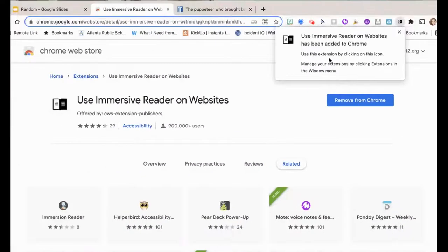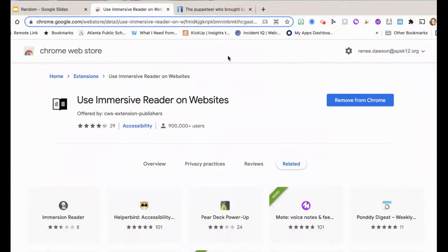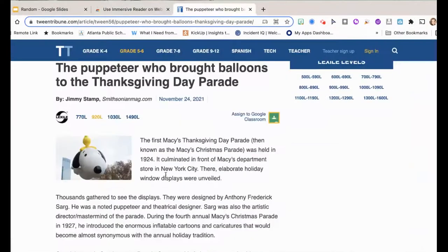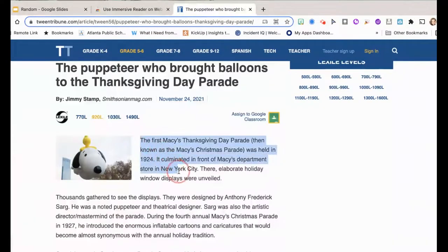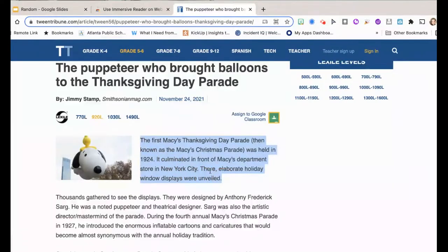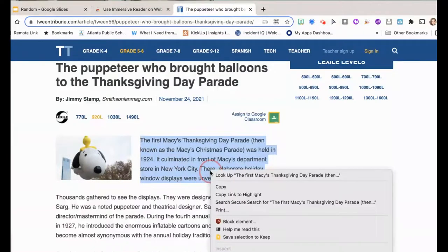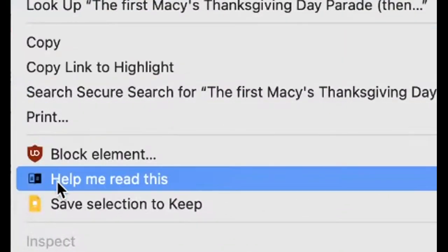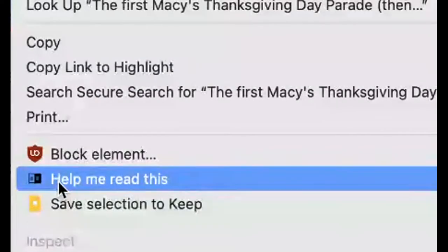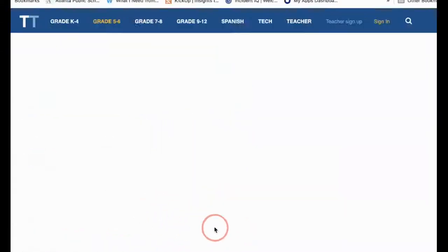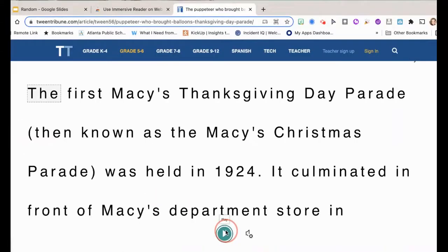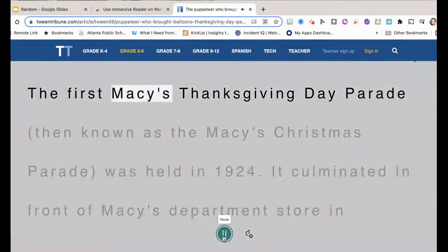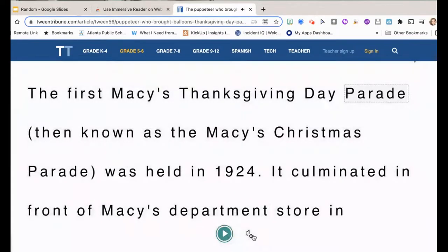Now your extension has been added. So when you're on any website, you can highlight your text, right-click, click on 'help me read this,' and Immersive Reader will open. The first Macy's Thanksgiving Day Parade...